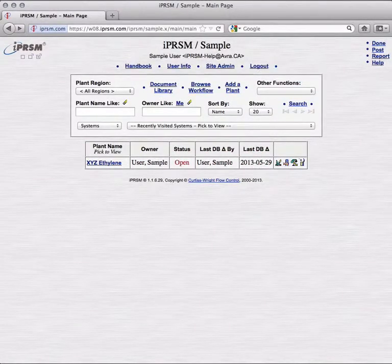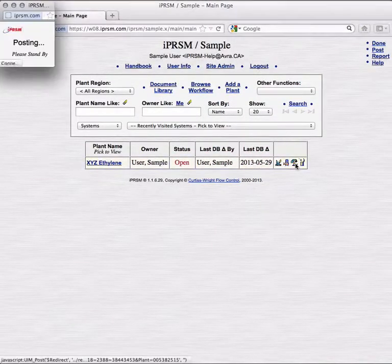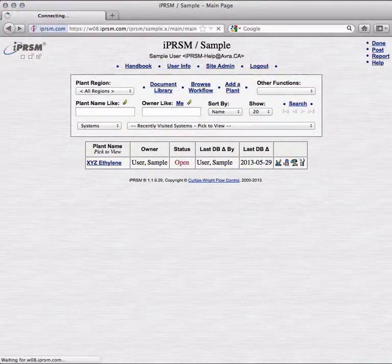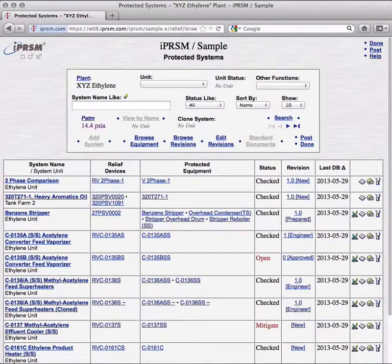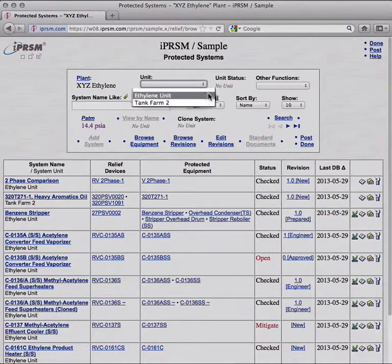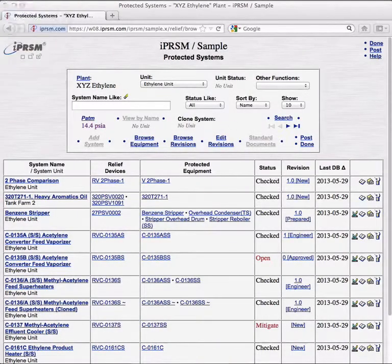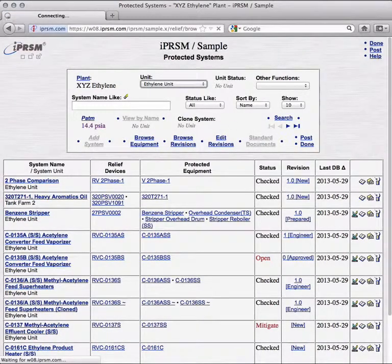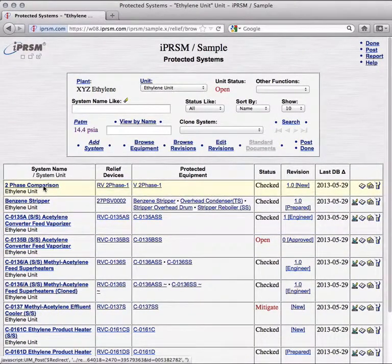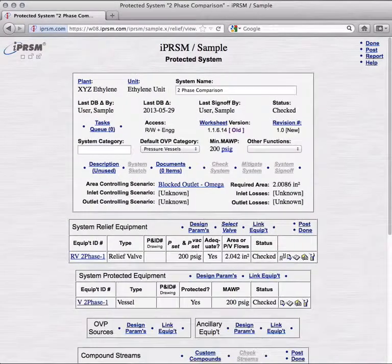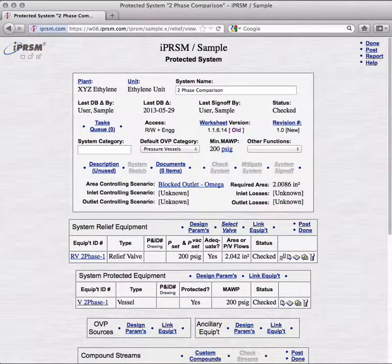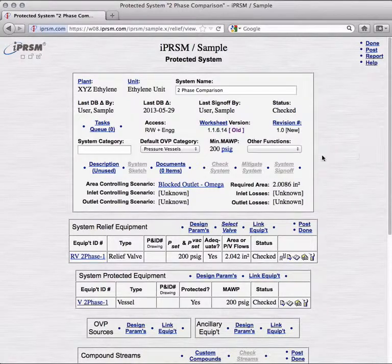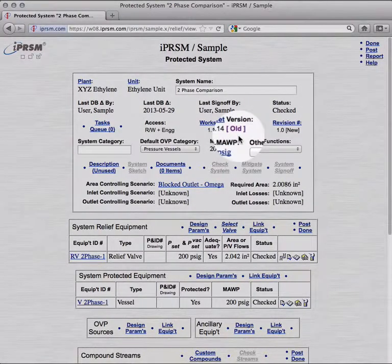Starting on the main page, we enter a plant, browse the protected systems within its ethylene unit, and we'll take a look at the first protected system. When more up-to-date worksheets are available, iPRISM lets us know by indicating that the worksheet a component is using is old, like the worksheet for this system.